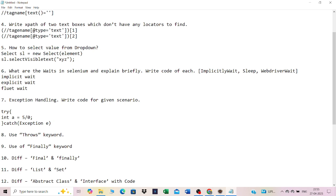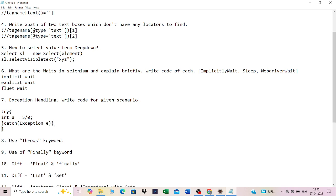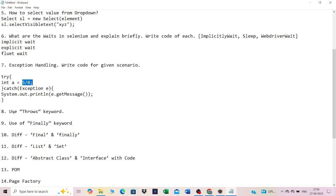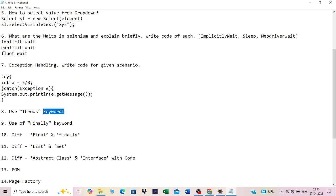Inside the catch block, use system.out.println(e.getMessage()) to print the exception message to the console. The catch block will only execute if there is an exception; otherwise it won't execute. Then comes the use of the throws keyword.